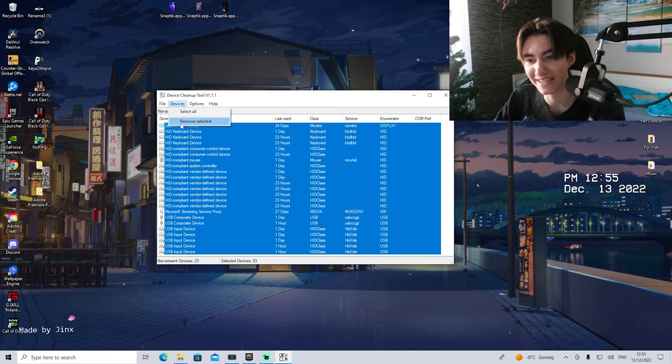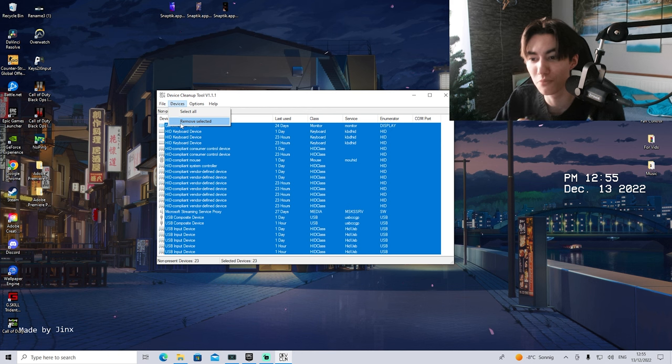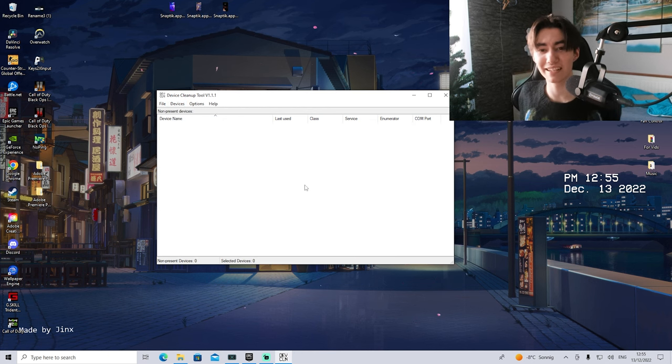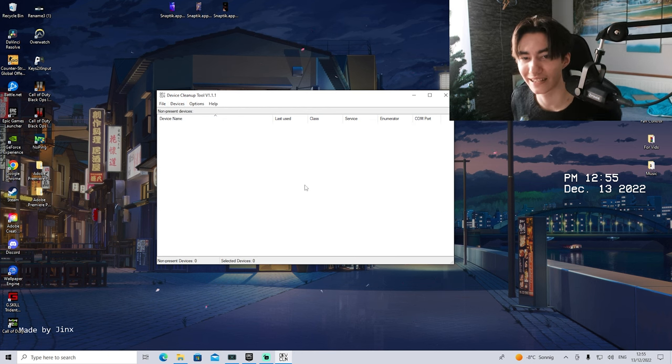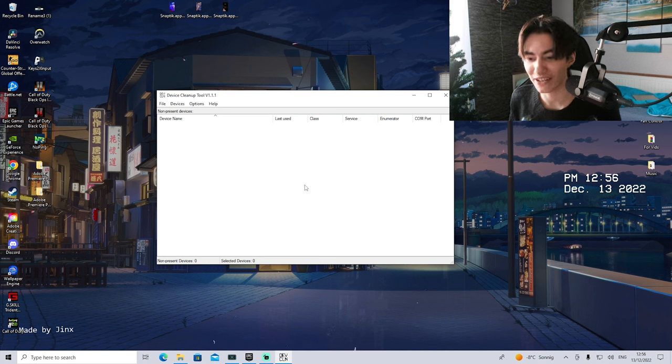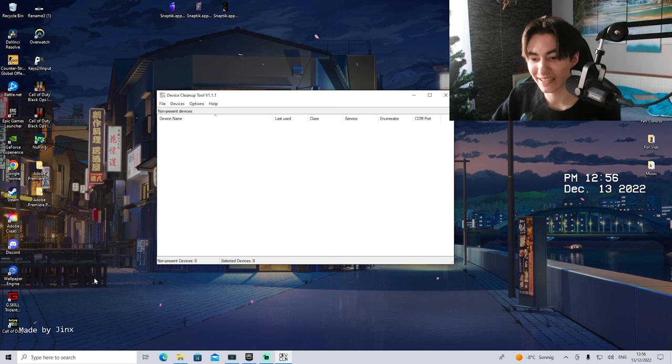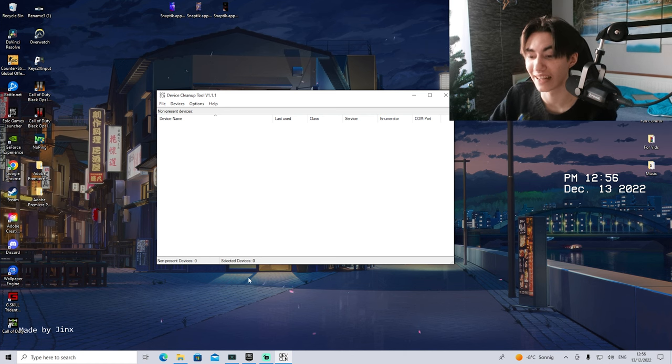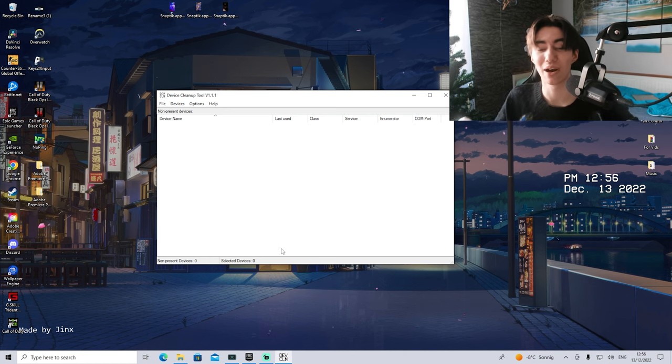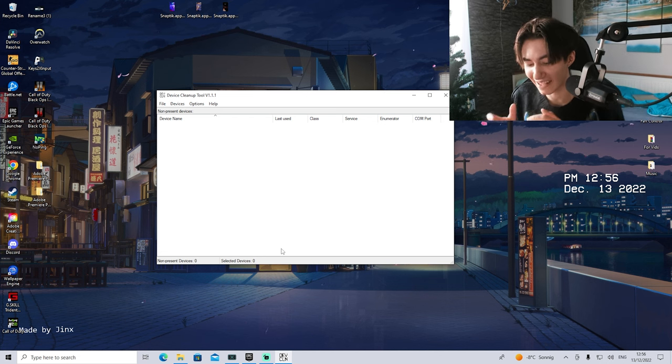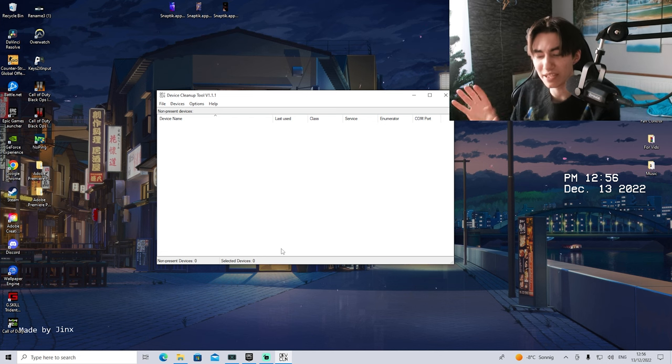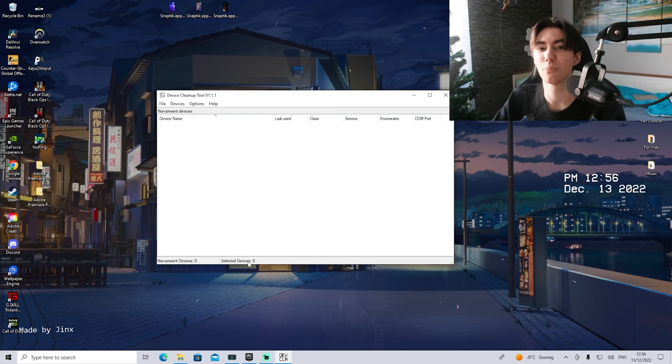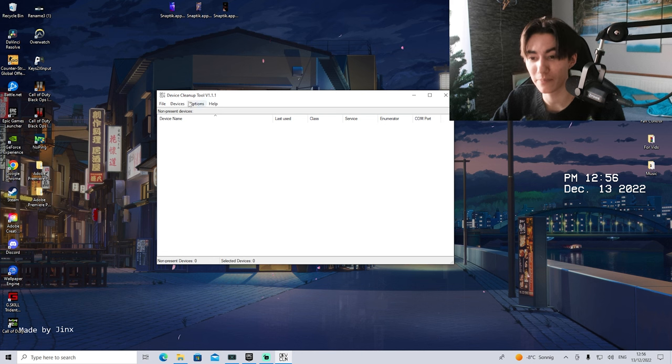Once you've selected all of them, you're going to go again onto Devices and go on to Remove Selected. You can see the whole entire list now is going to get cleaned up. It's basically set to refresh again to zero. You can see now non-present devices, zero, selected devices, zero. This is exactly how it should look like. The next time you're going to restart your PC and basically plug in your mouse and keyboard, it's going to be the only entrance in here.